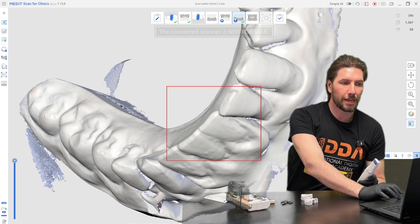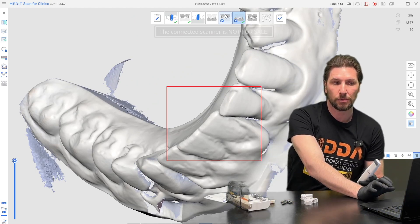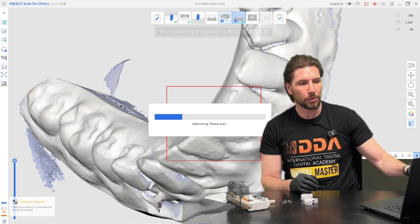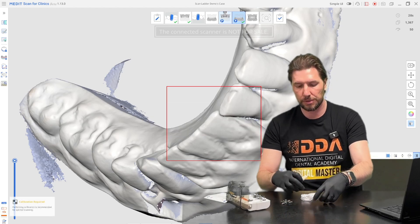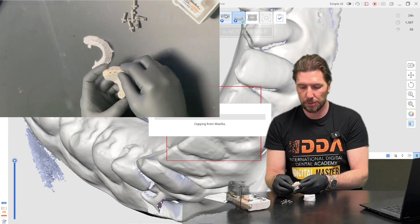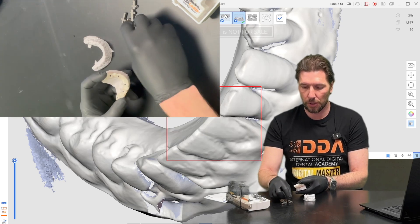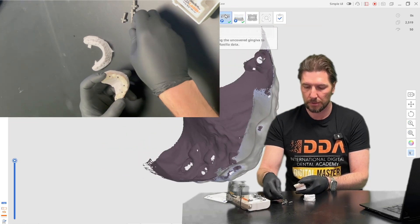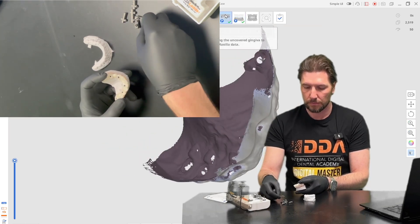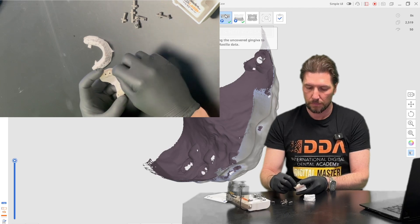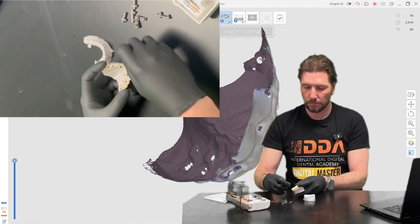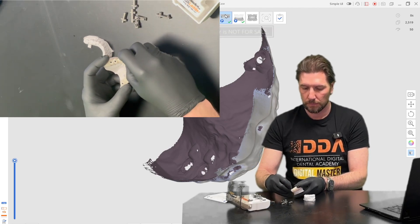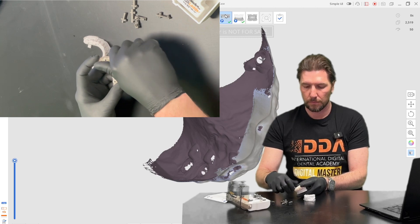The next stage we need to go to the pre-op stage of the maxilla where we're going to add on the bridge onto the multi-units. So if we screw these on we're just going to hold this on with a couple of screws.